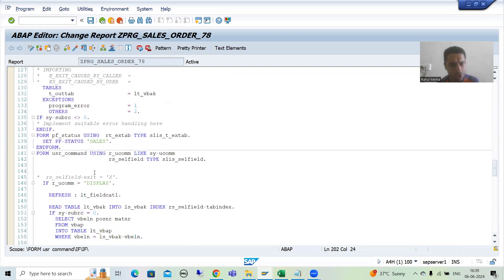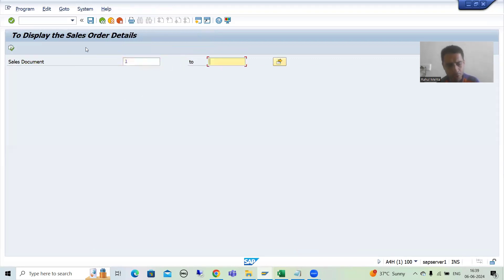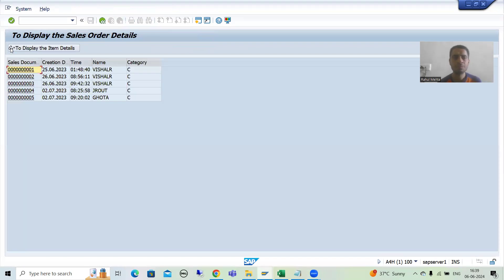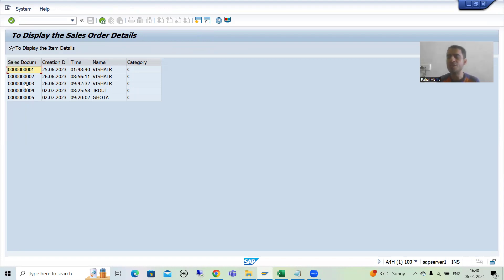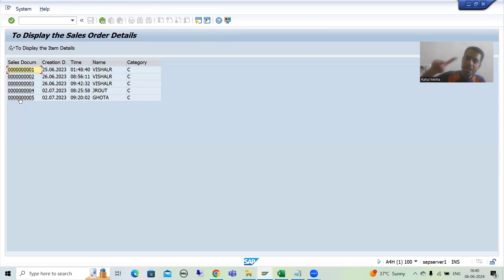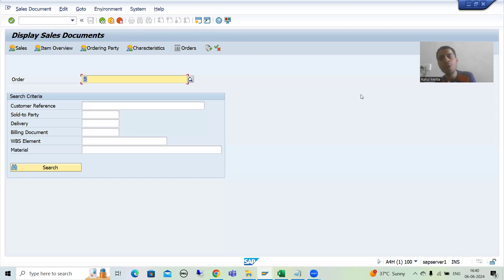What is the requirement? Suppose I'm running this particular ALV report. I will give the input — suppose sales order number 125. You can see the sales document number is coming in the form of a hotspot click, because we set the hotspot property equal to capital X. Whenever the user clicks onto any of the sales orders, it should navigate to the VA03 transaction code.